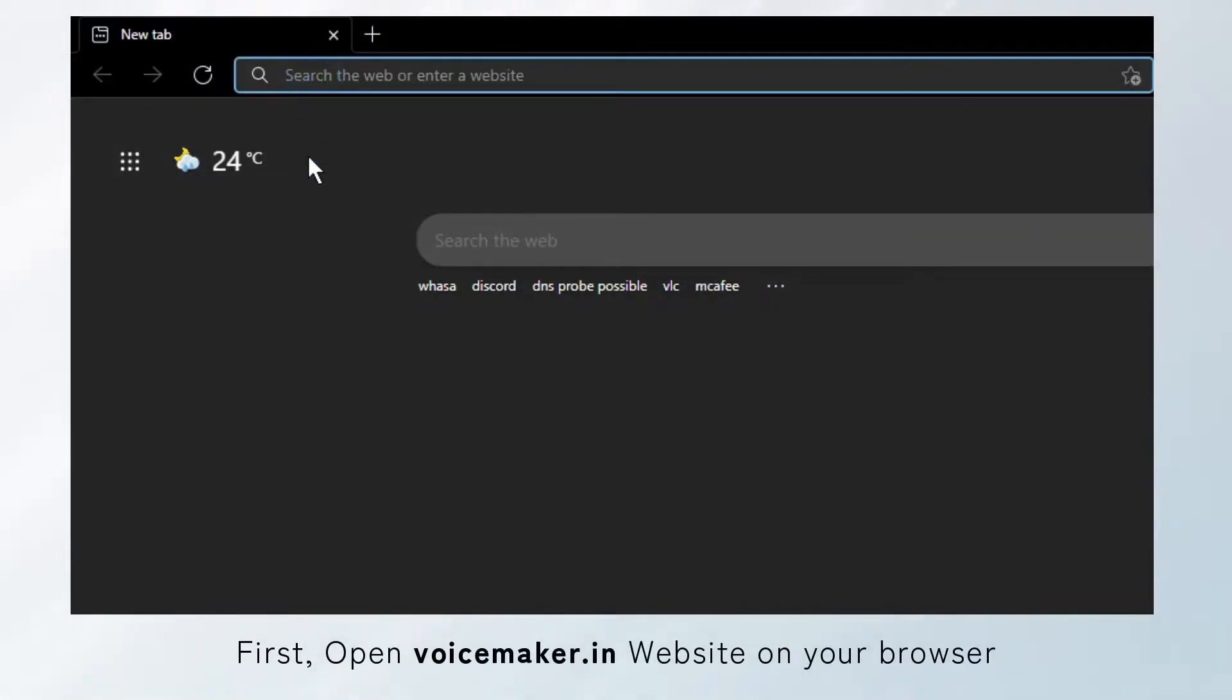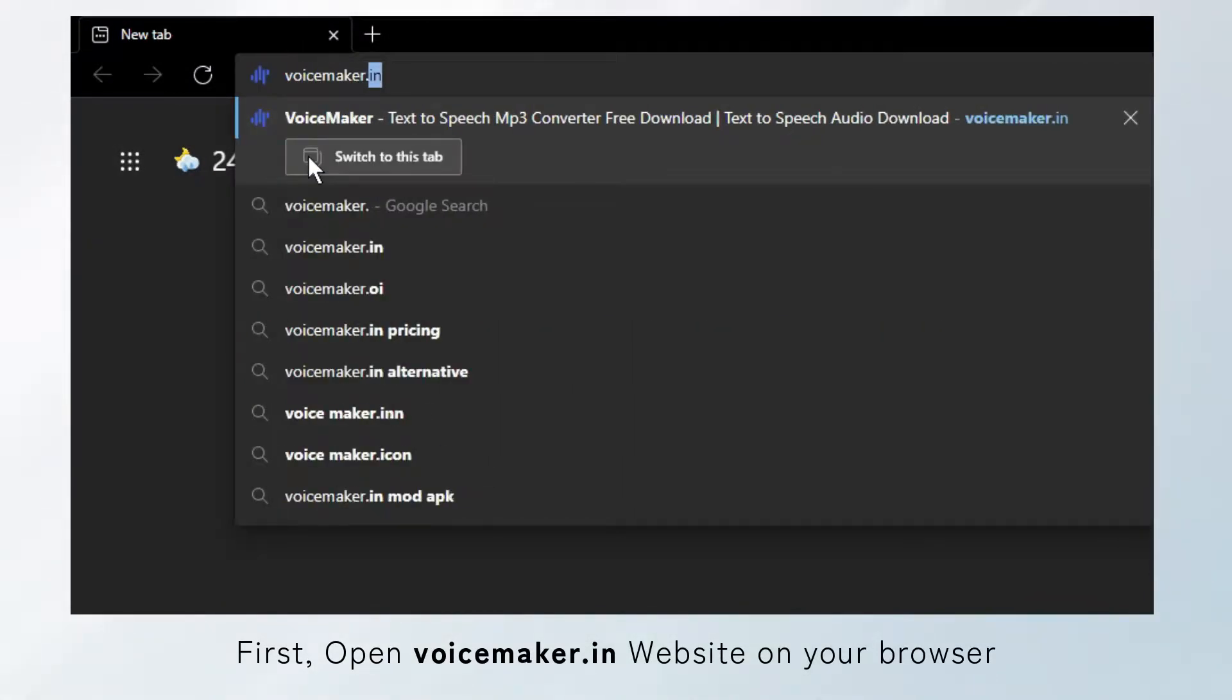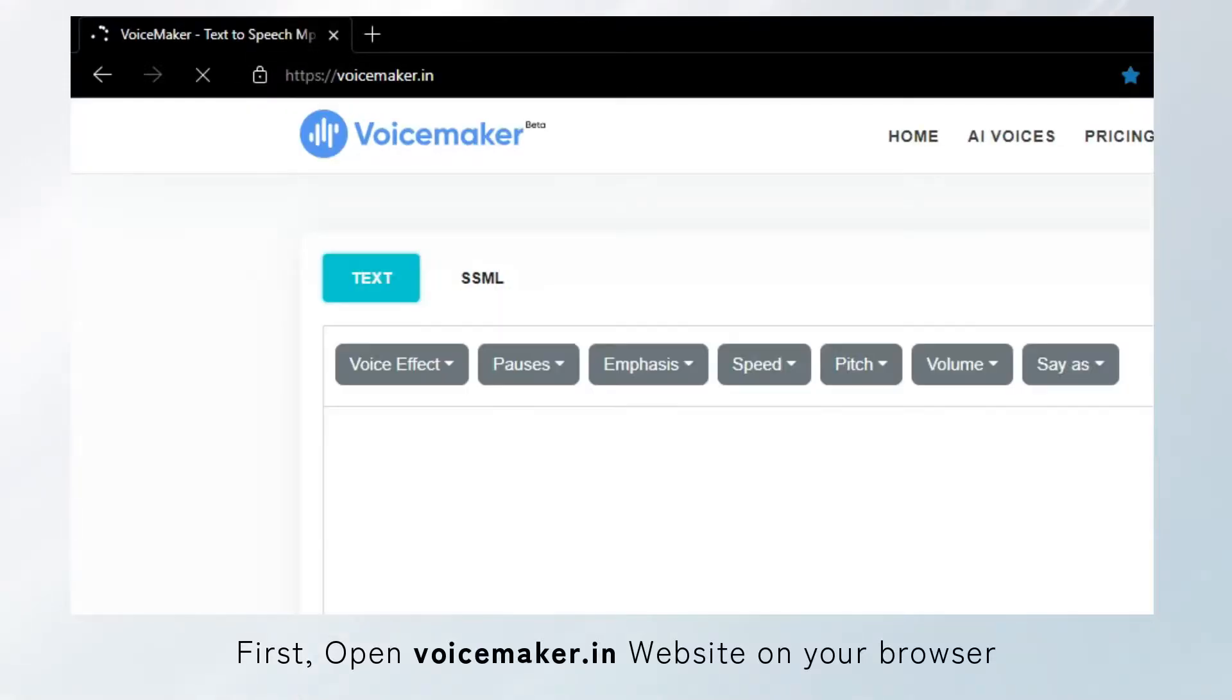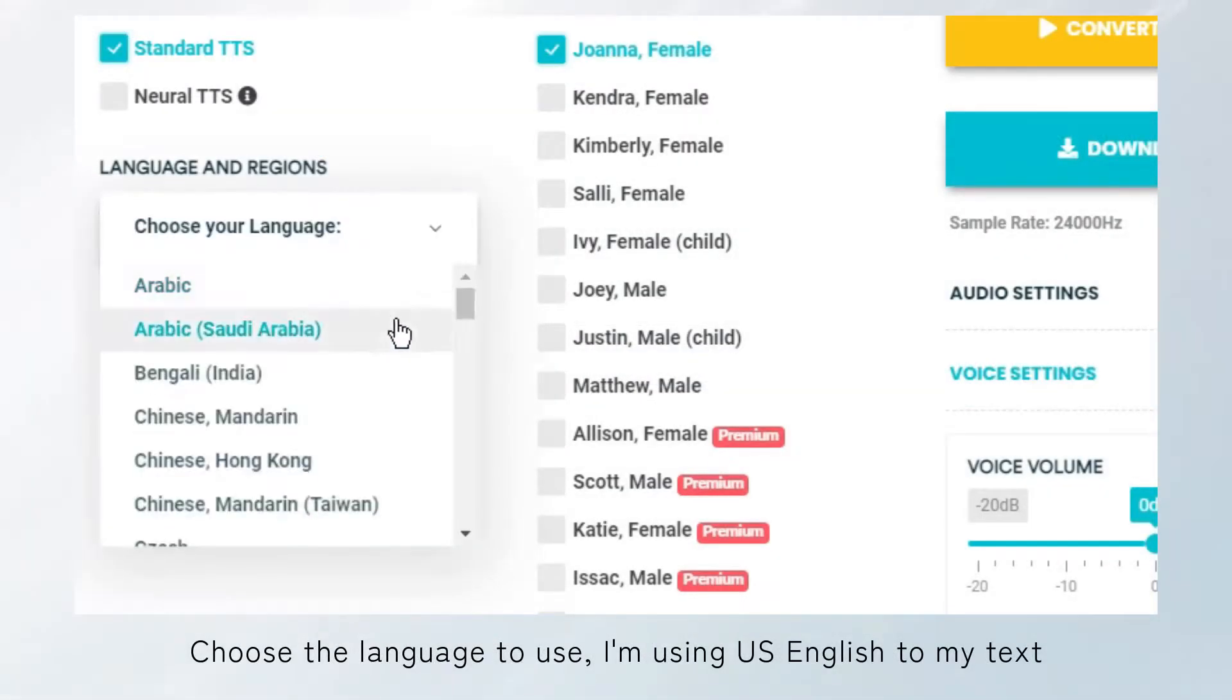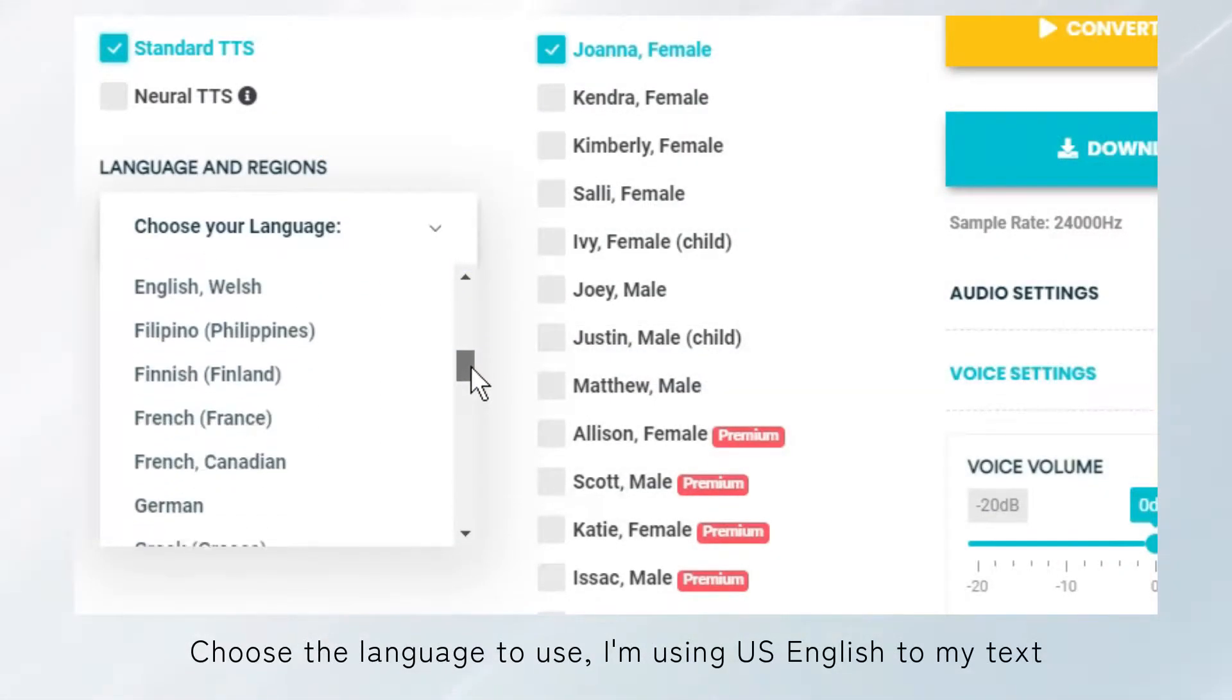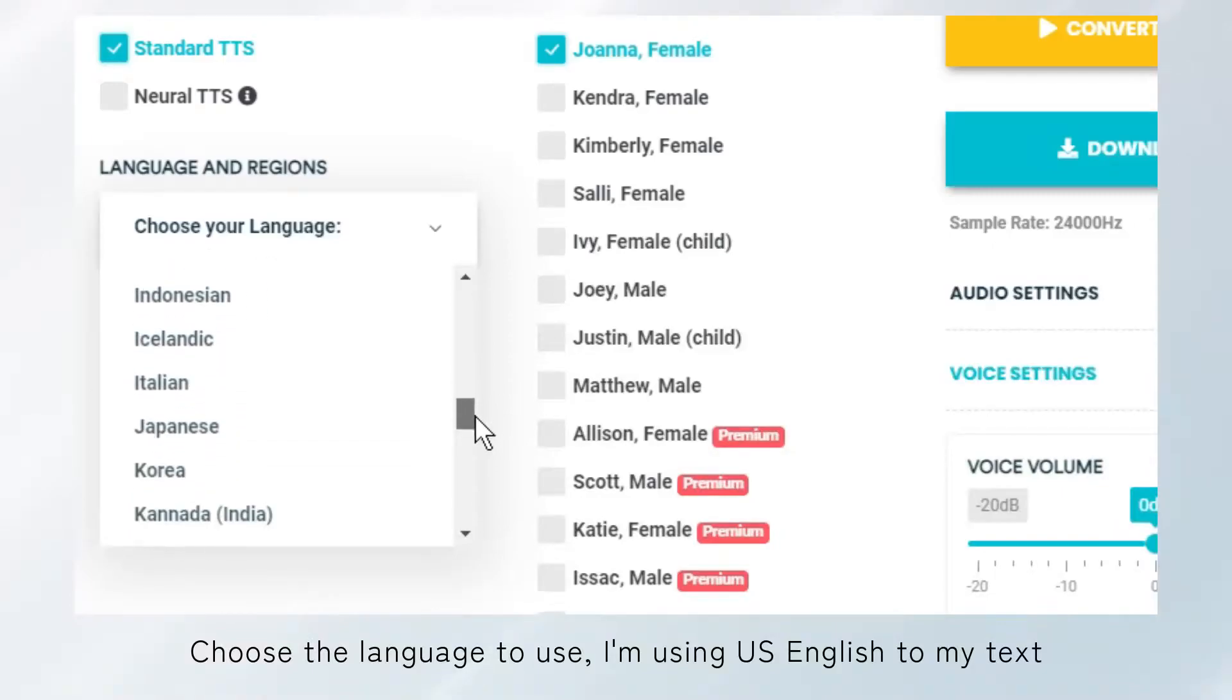First, open Voicemaker.in website on your browser. Choose the language to use. I'm using US English for my text.